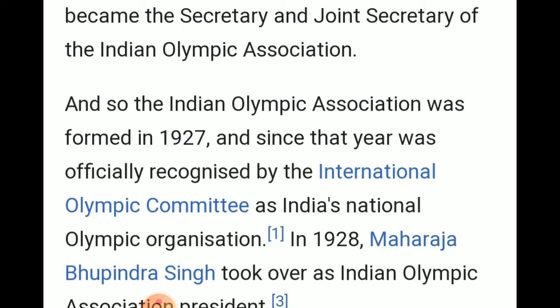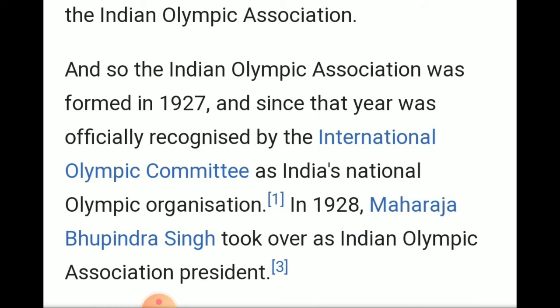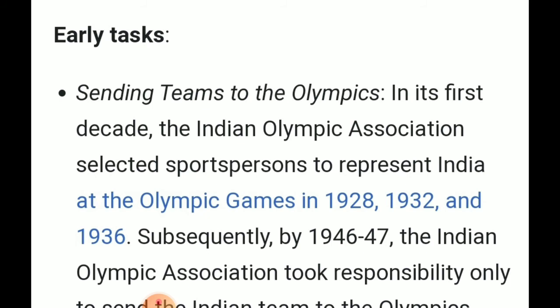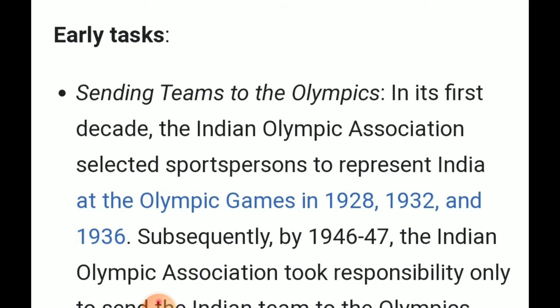In 1928, Maharaja Bhupinder Singh took over as Indian Olympic Association president, after Dorabji Tata. The main task of the Indian Olympic Association was sending teams to the Olympics. The Indian Olympic Association selected sportspersons to represent India at the Olympic Games in 1928, 1932, and 1936.